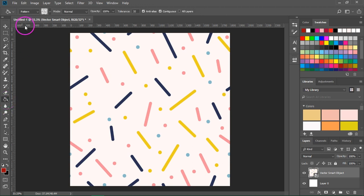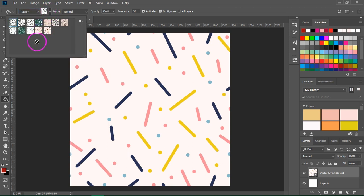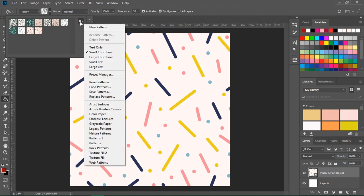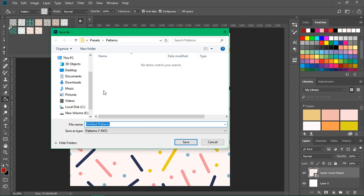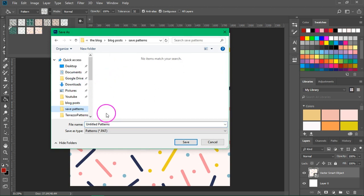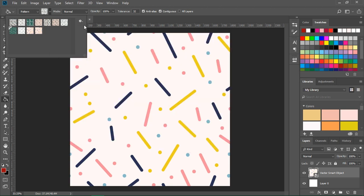To save the pattern file, use the Fill tool and make sure it's set to Pattern. Open the Pattern menu — if you want to delete any patterns from the pattern library, right click on them and select Delete Pattern. Then go to the little gear icon and choose Save Patterns. This will open the default preset library for Photoshop, but you can also choose another folder. Give it a new name and press Save. You will then be able to use your patterns as layer styles or with the Fill tool in Photoshop.